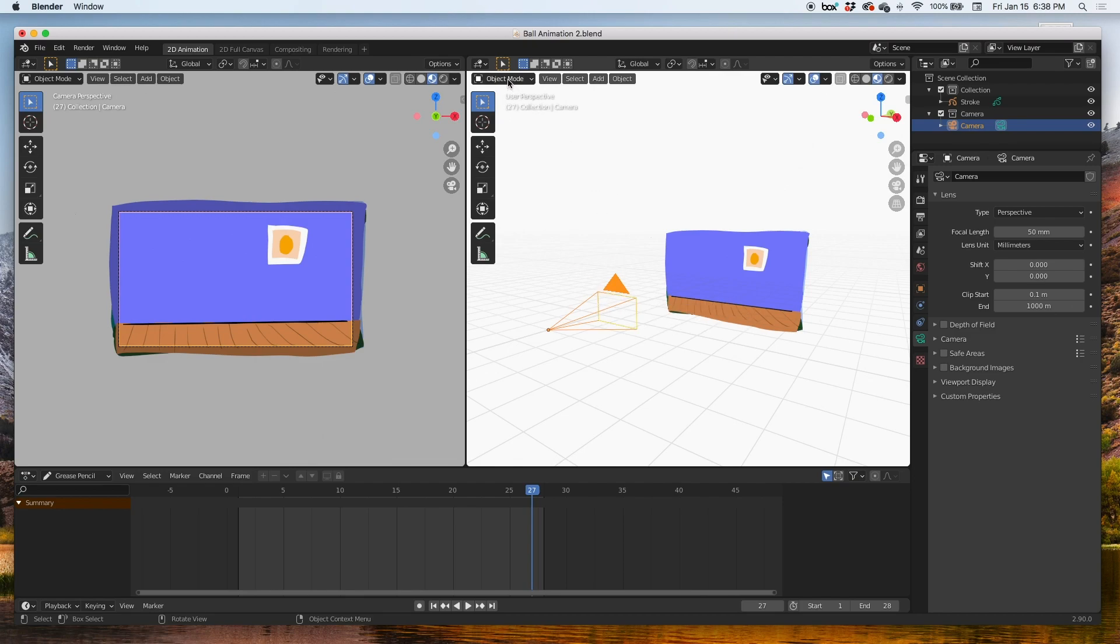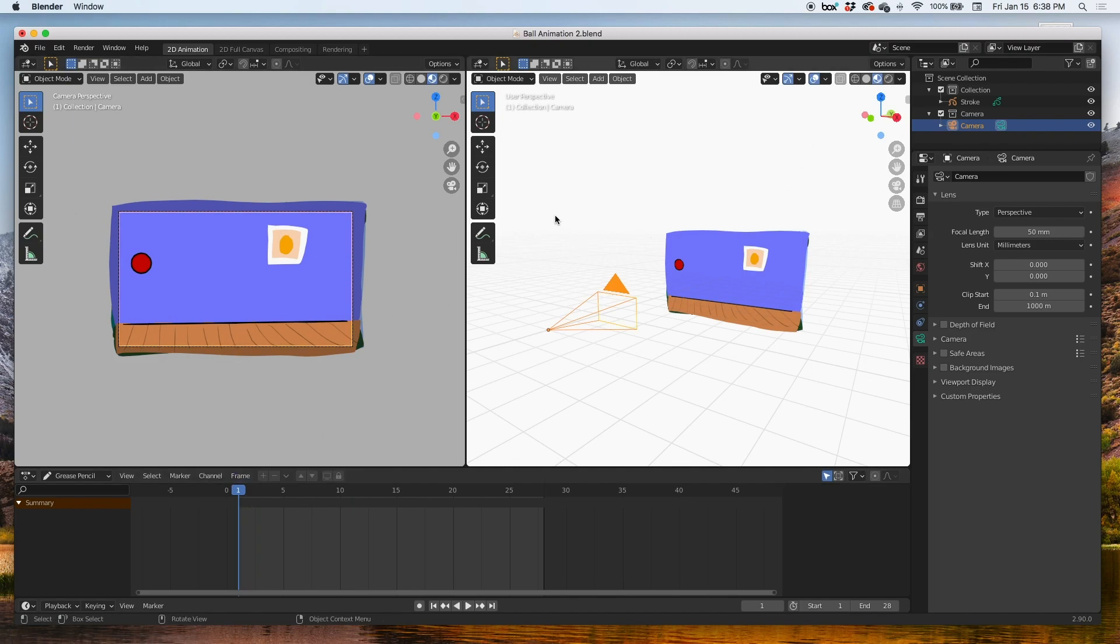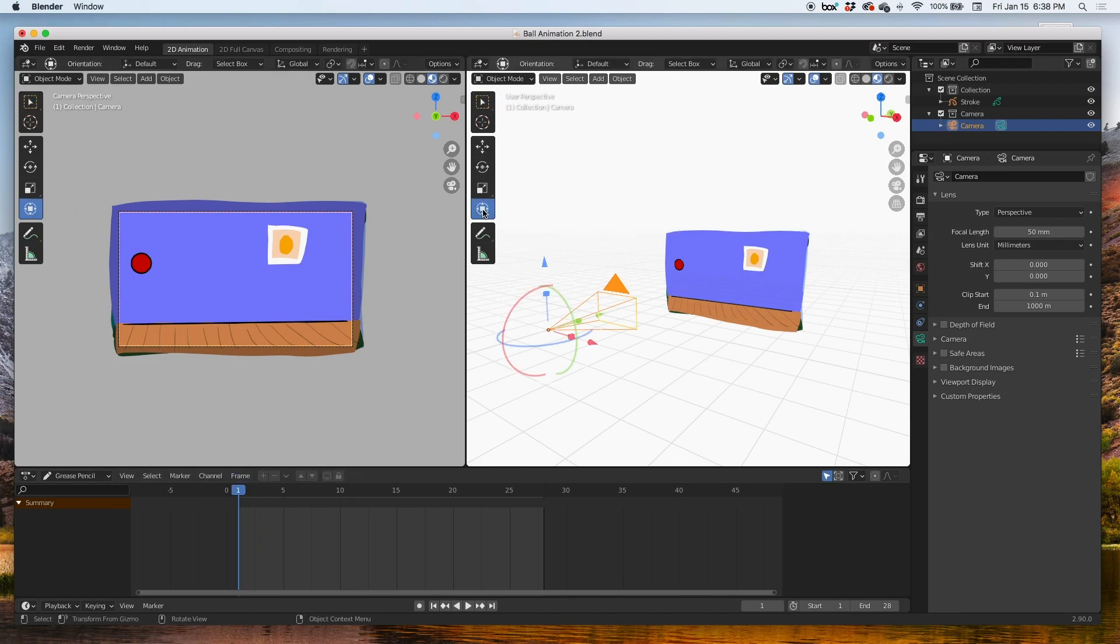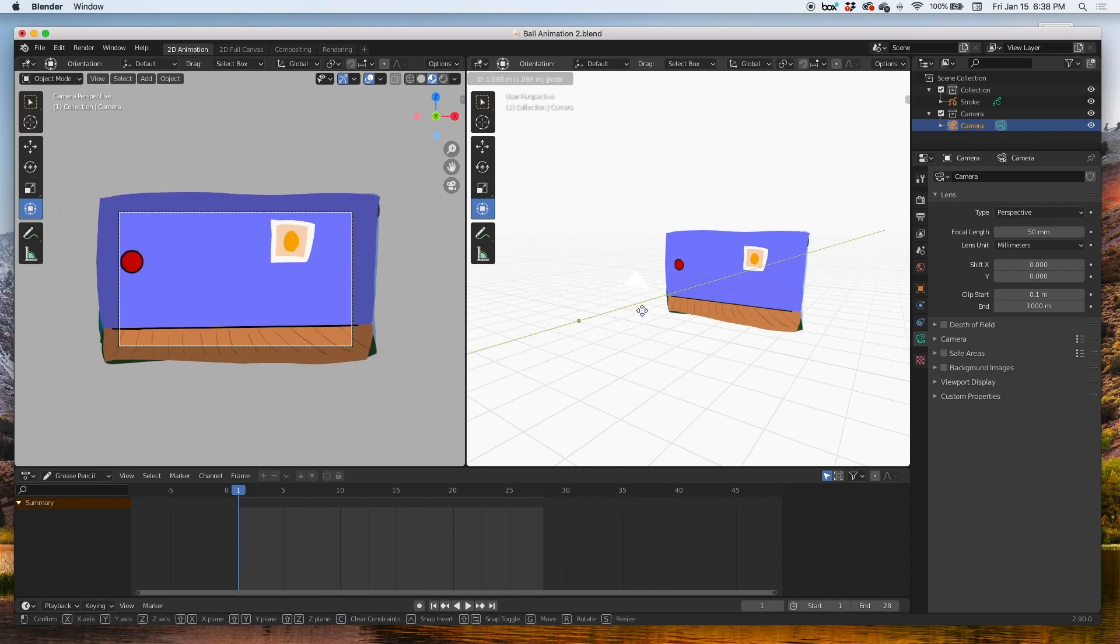I'm going to go to object mode, select the camera, and then now we're ready to start animating the camera. But you have to select it, you have to be in object mode, select the camera.